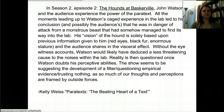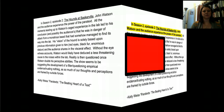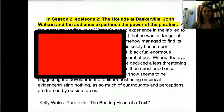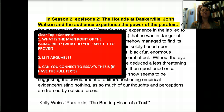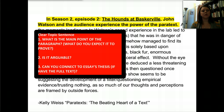Let's take a look at an actual paragraph. This is from one of the course texts — Kelly Weiss's 'Paratext: The Beating Heart of a Text.' I pulled a paragraph from her text. To find a clear topic sentence, there are three steps to make sure it is a good one. The example topic sentence is: 'In season two, episode two, The Hounds of Baskerville, John Watson and the audience experience the power of the paratext.'